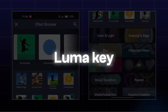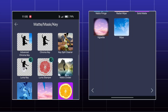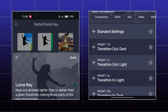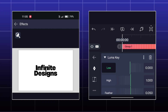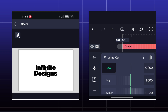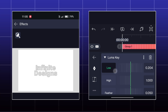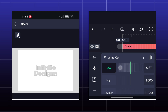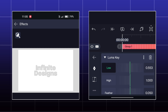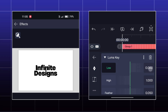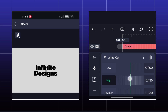The next effect is Lumaki. Lumaki is specially used for black and white images. By the Low option, you can remove the black portion of the image. By the High option, you can remove the white portion of the image.